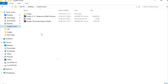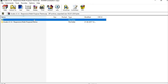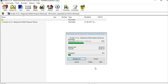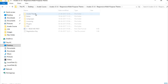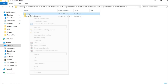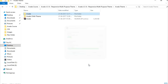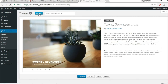After purchase you'll get a zip file. Open and extract it. Inside the Avada Theme folder you'll find two options: 'Avada' and 'Avada Child Theme.' Select the Avada folder and compress it into a zip file — that's the file we'll upload.